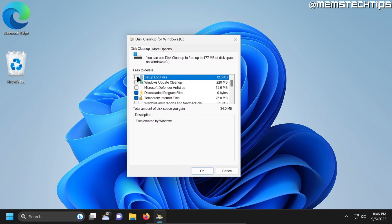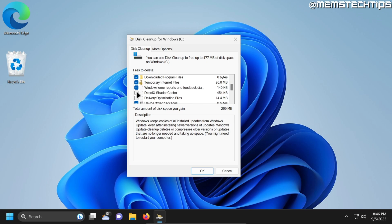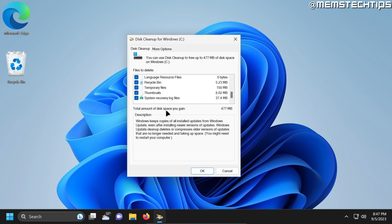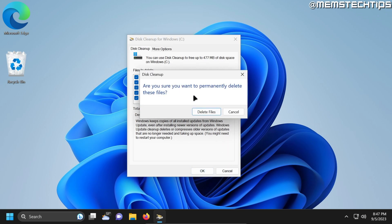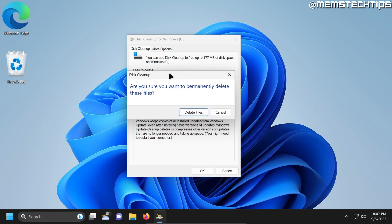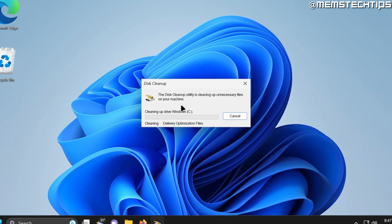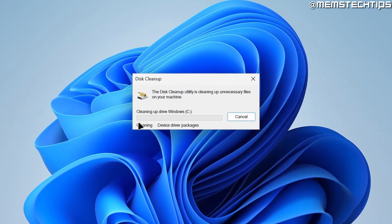And here you can go ahead and select all of these check boxes. Under normal circumstances the Windows update cleanup can be a few gigs in size, but in this example it's only a few megs. But just go ahead and select all of these check boxes and then you'll see the total amount of disk space you'll gain by running this instance of disk cleanup. So once you're ready just go ahead and click on OK. You'll be asked if you really want to permanently delete these files. Just go ahead and click on delete files and then disk cleanup will do its thing.